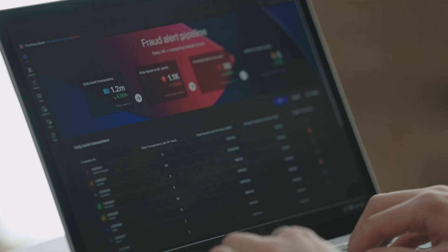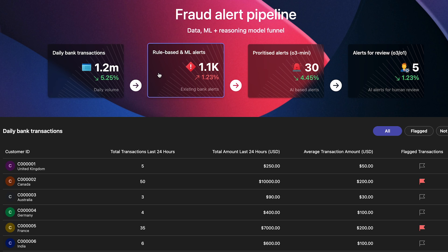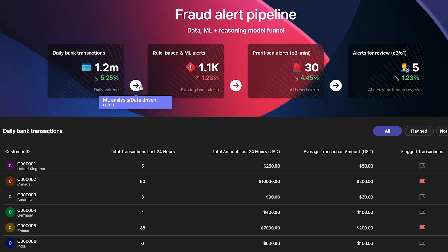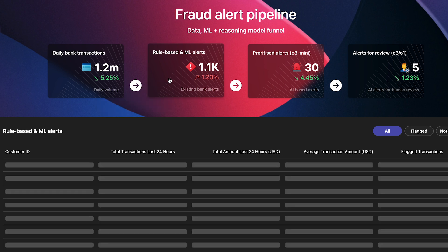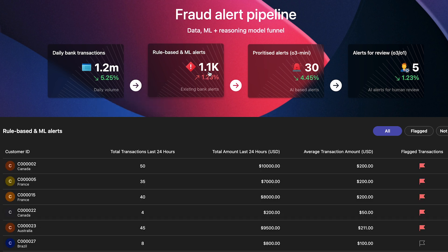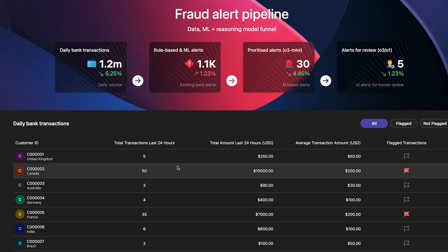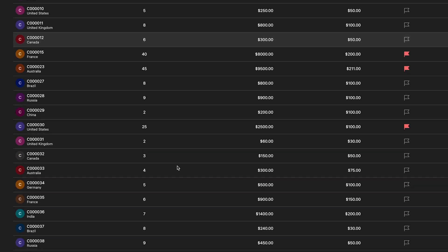In banking, fraud and scams pose significant challenges. Currently, a mix of data-driven rules and machine learning models generate fraud alerts. These alerts are then manually reviewed by specialists, who determine the likelihood of fraud and take preventative actions. However, every day thousands of alerts are generated, overwhelming fraud management teams. Banks must fine-tune these systems to minimise false positives, as it's impractical for managers to review every alert. Consequently, genuine cases of fraud might go unnoticed and unresolved.